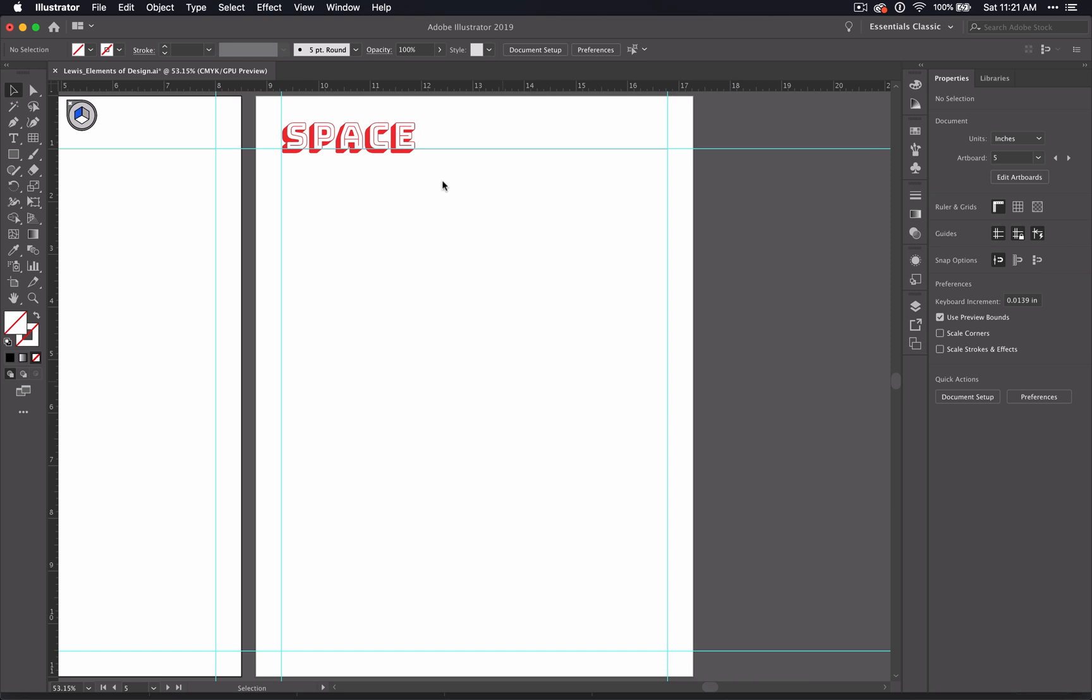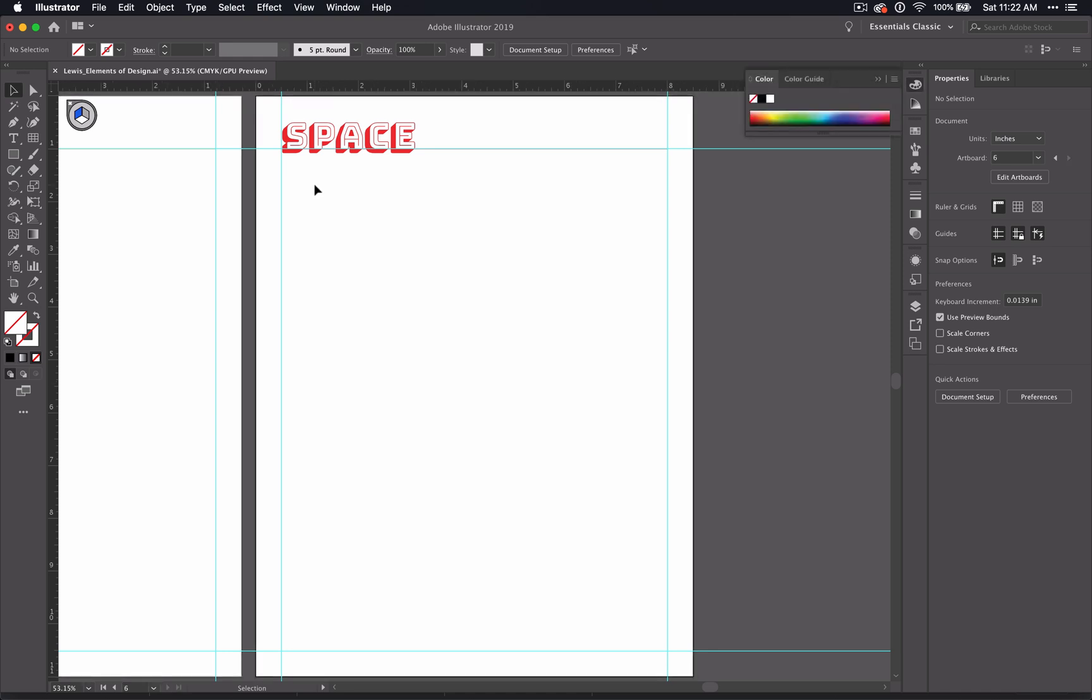Since we are talking about the element space, we're going to look into the importance of using white space here. What we're going to do is create a grid with nine boxes that are the same distance apart. You can do this by trying to eyeball it or count the number of spaces between the boxes or even try using math. But who wants to do that?